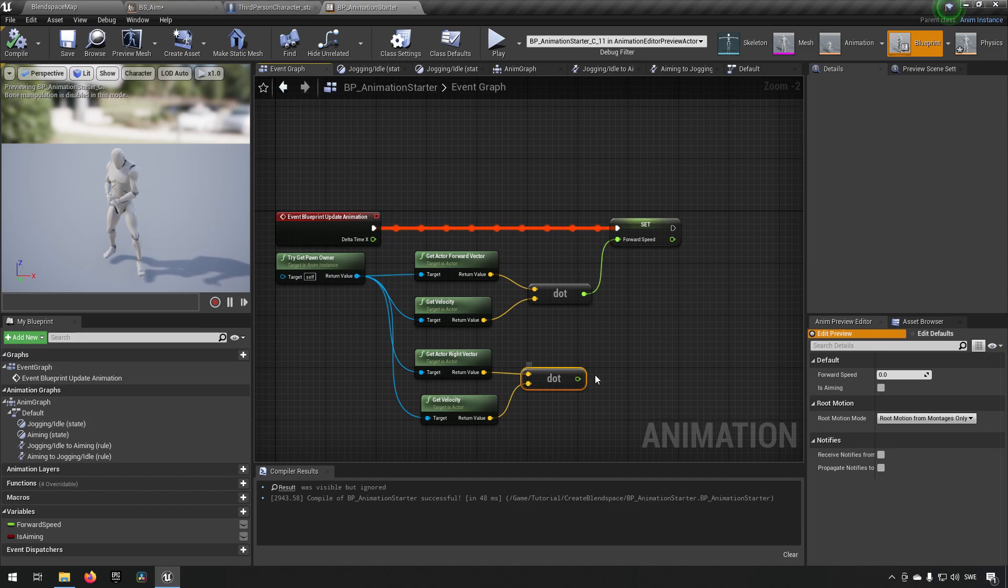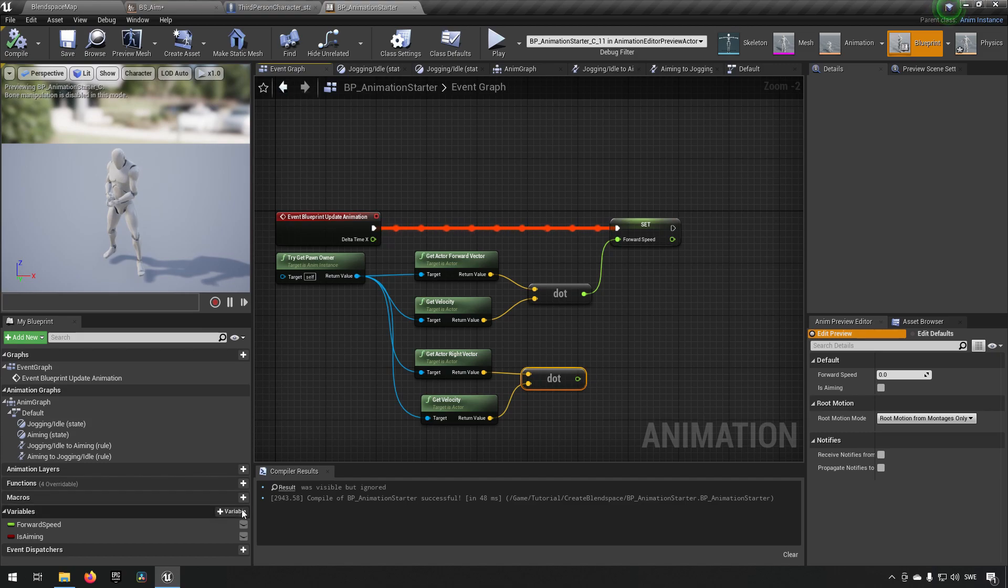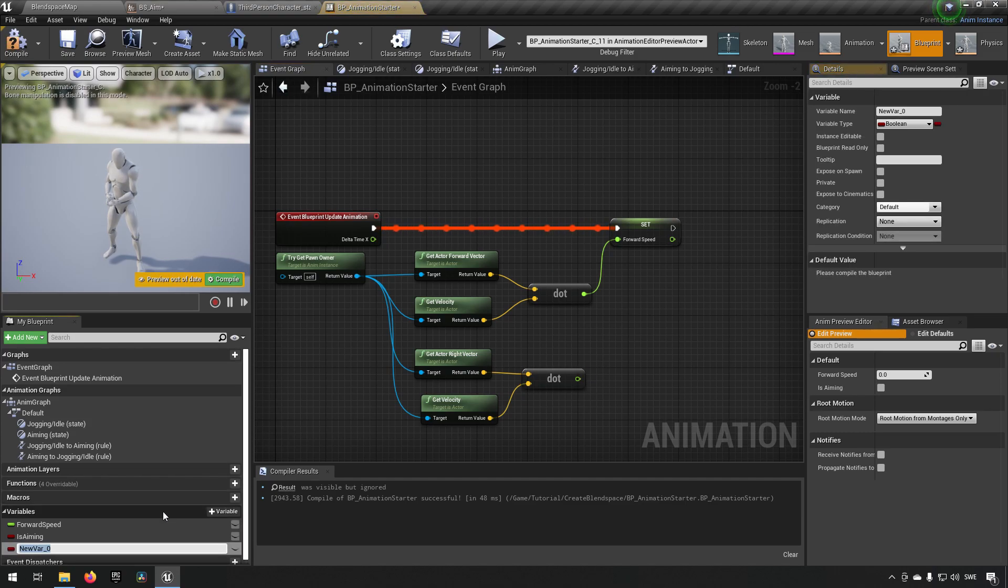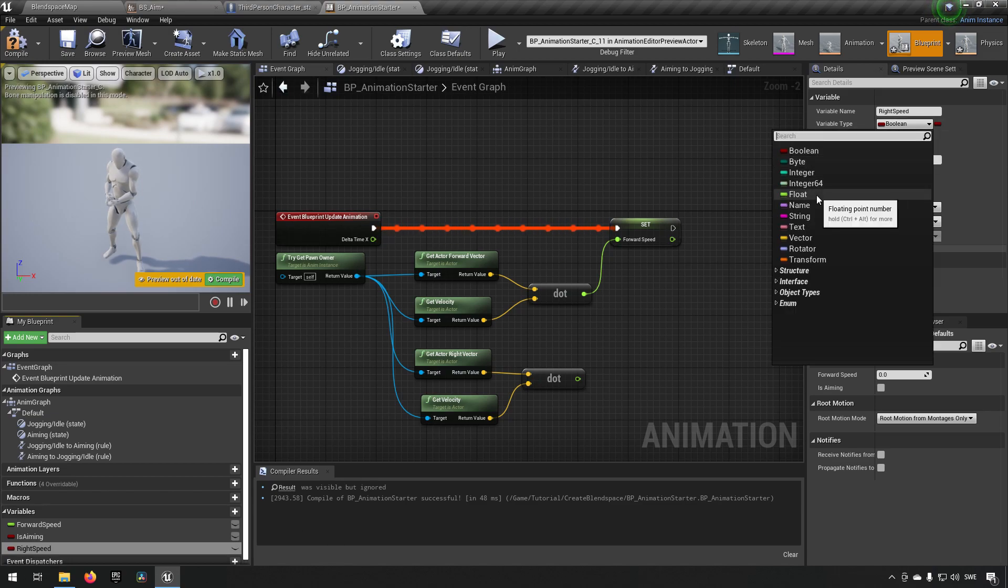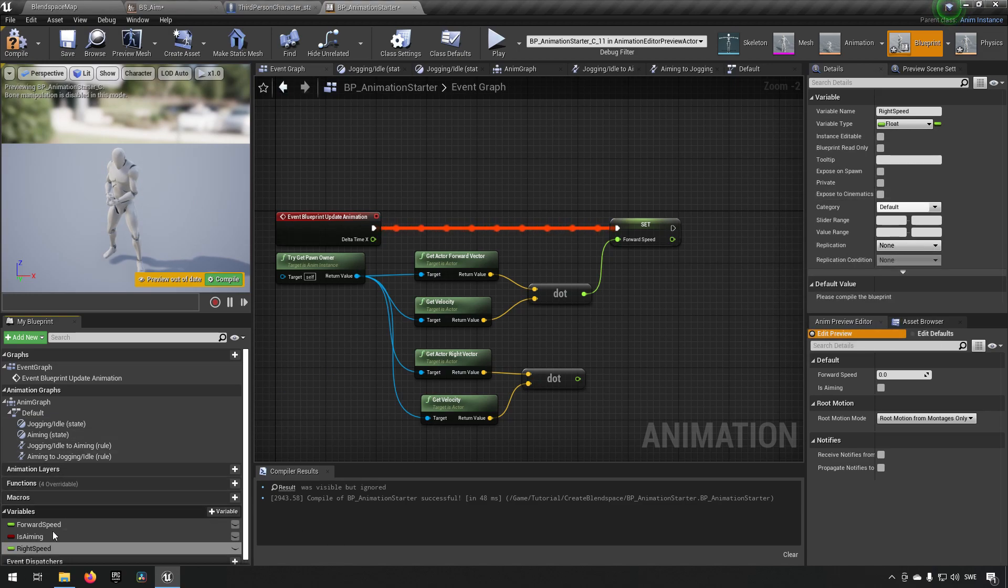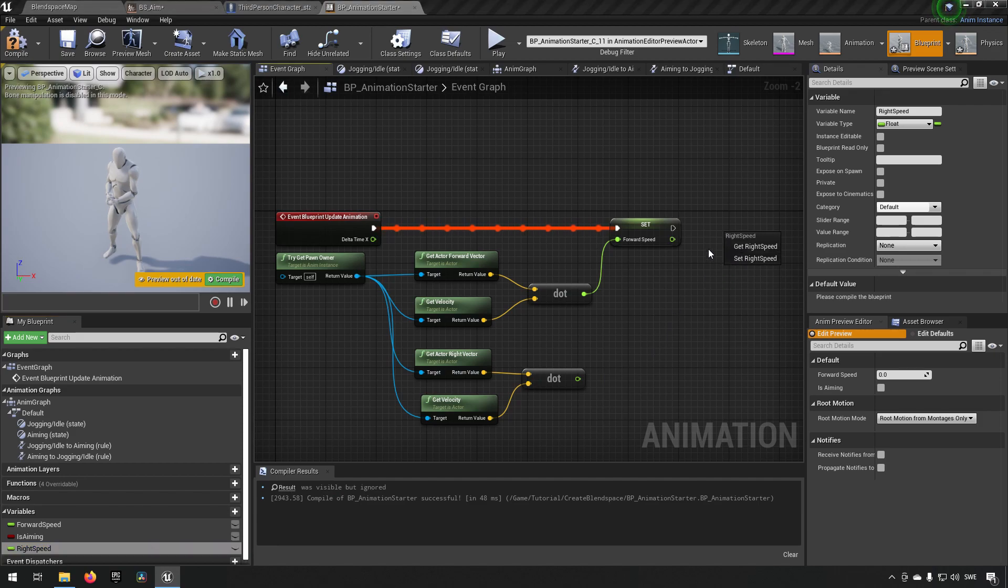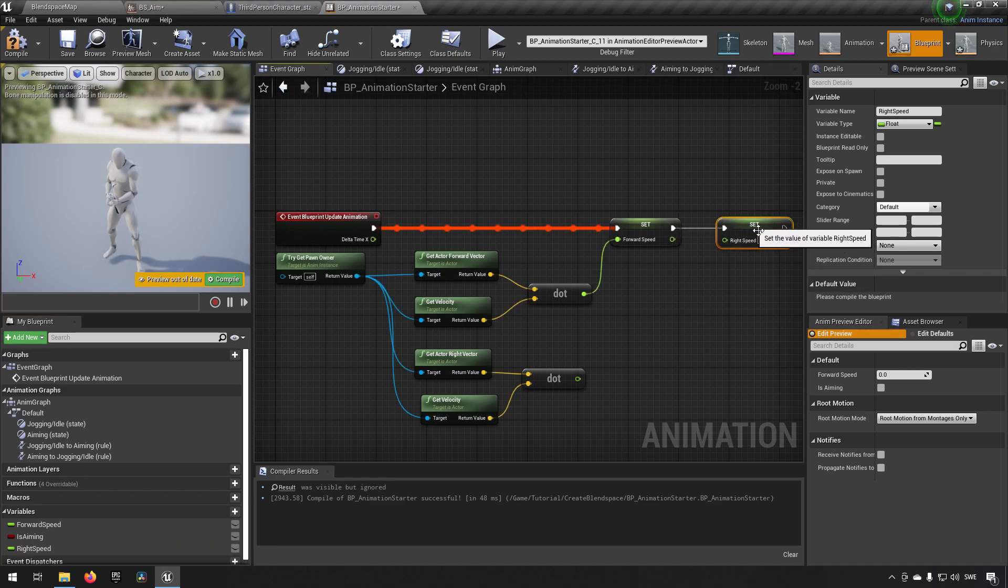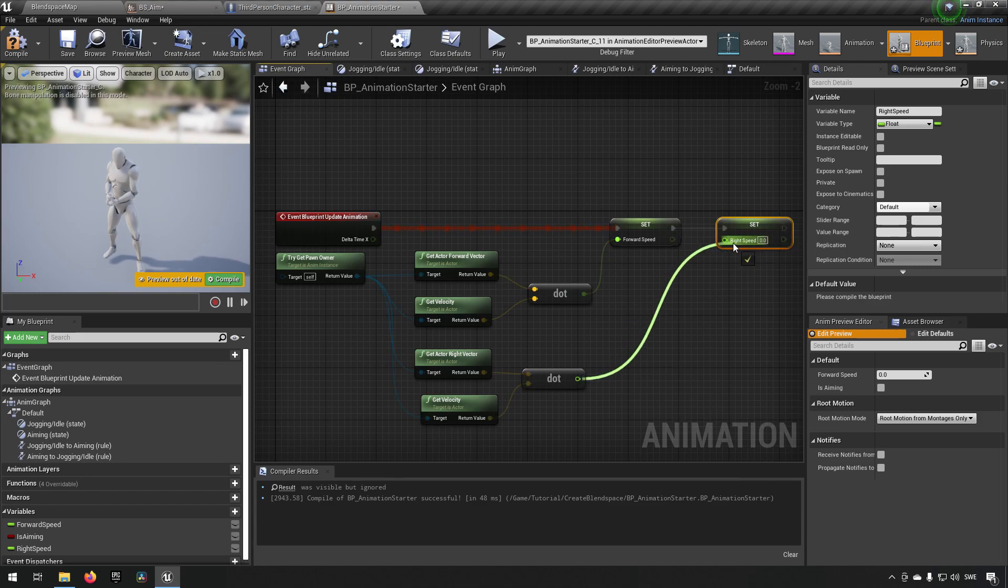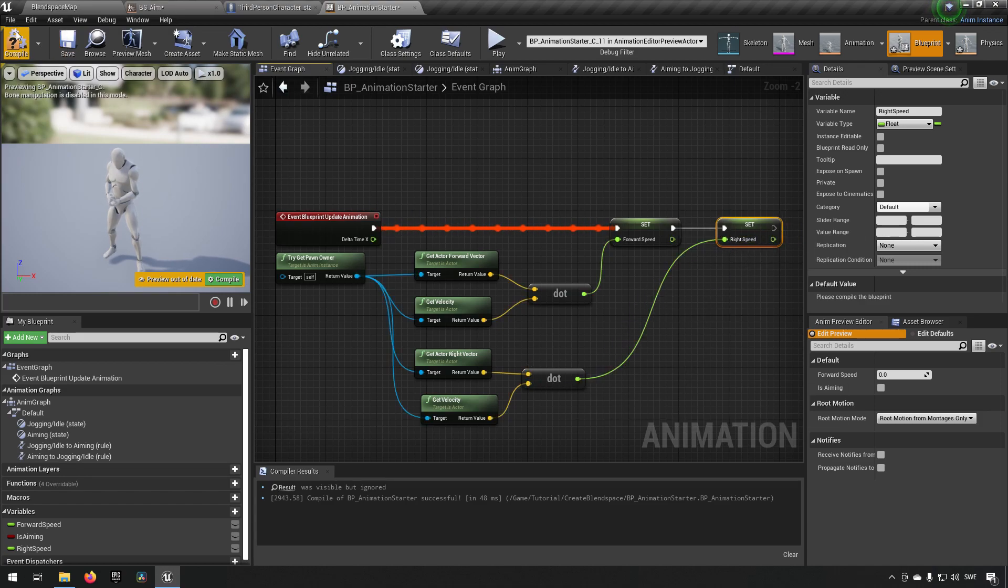From this one we'll get our right speed so we'll add a variable saying right speed. Make that a float. Set this variable up in the graph by hooking it from the second dot product. Compile and save.